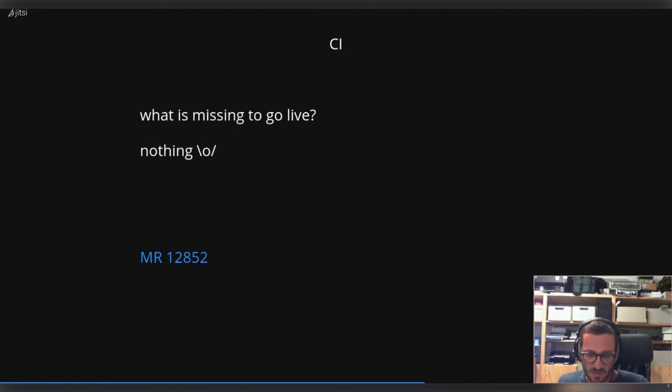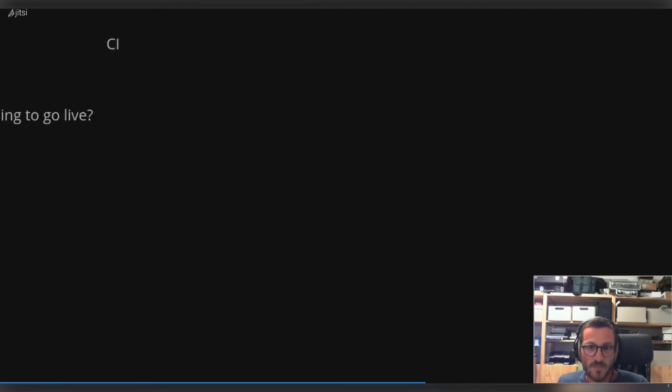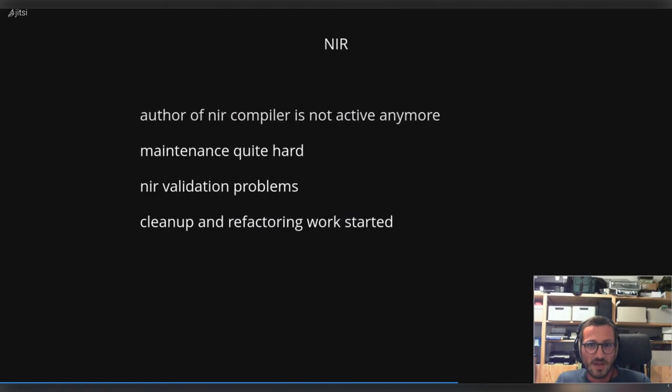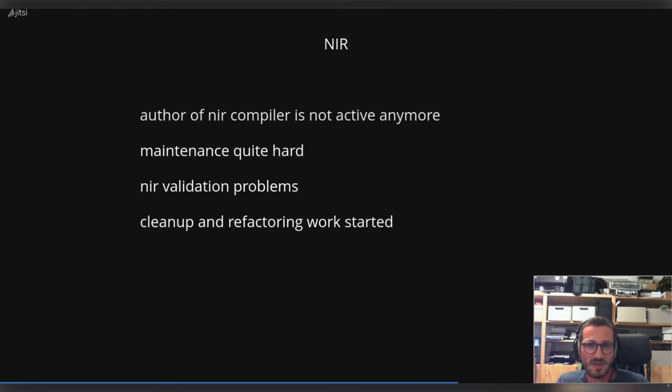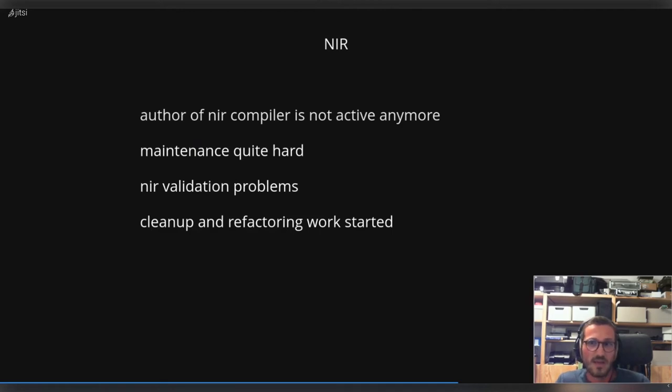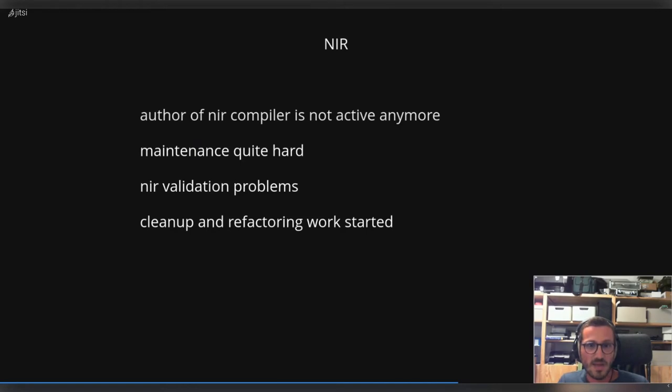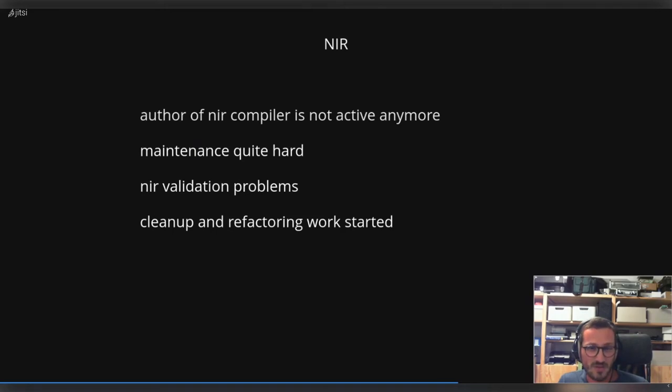So to the next topic: NIR. Everybody wants a NIR compiler these days. But yeah, we have some problems on etnaviv side. The biggest problem: the original author of the NIR compiler is not active anymore, and the result is that the maintenance is quite hard. Nobody is really into it to fix problems, to rework the overall architecture of the compiling stack. We are triggering some NIR validation problems because we are doing funny things with NIR instructions.